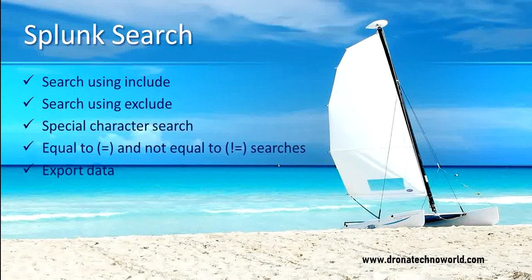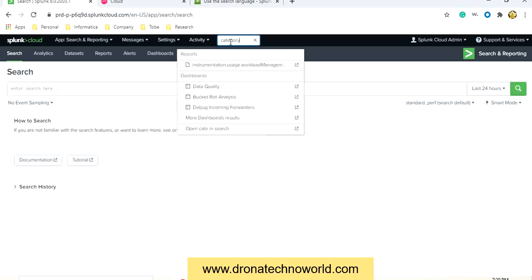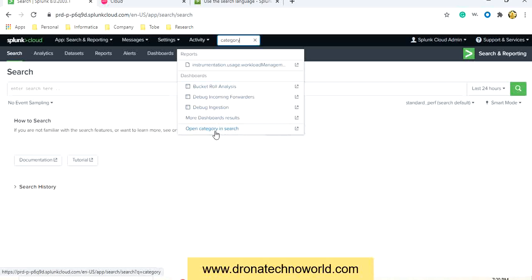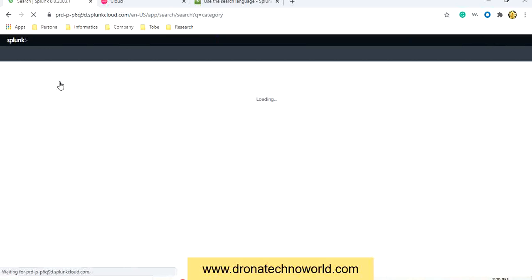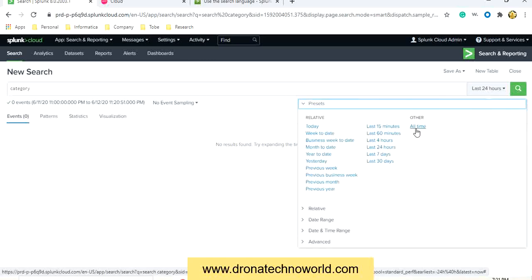In an earlier lecture we saw how to perform a search using a simple string. In Splunk we have another functionality — search at the top level — where you can give a category or any other keyword and perform the search against reports or dashboards. If we want to search this category against the basic search, you can open the category in the search. Note that this will not work if the time frame is just the last 24 hours; if you select all time it will show the result.